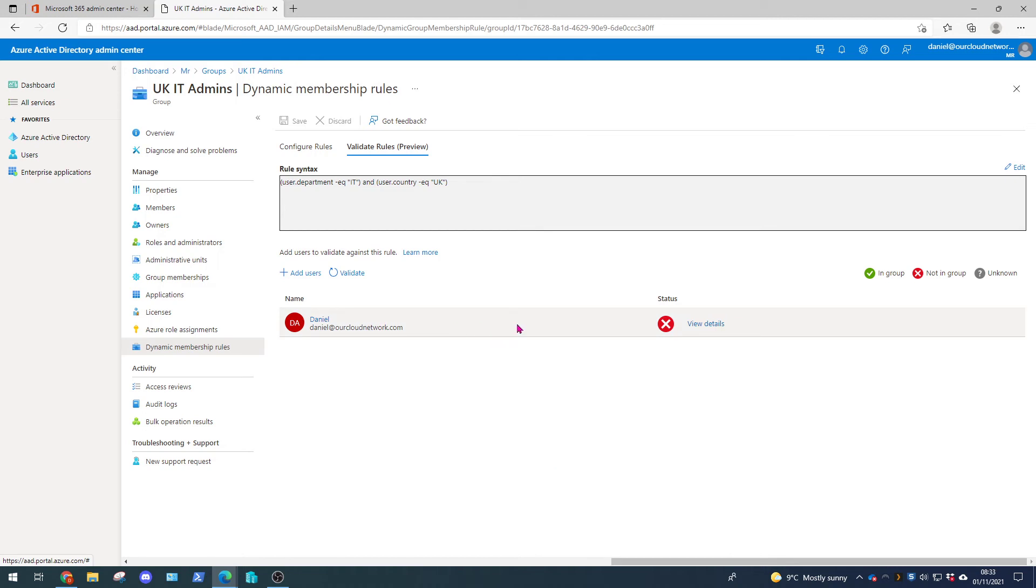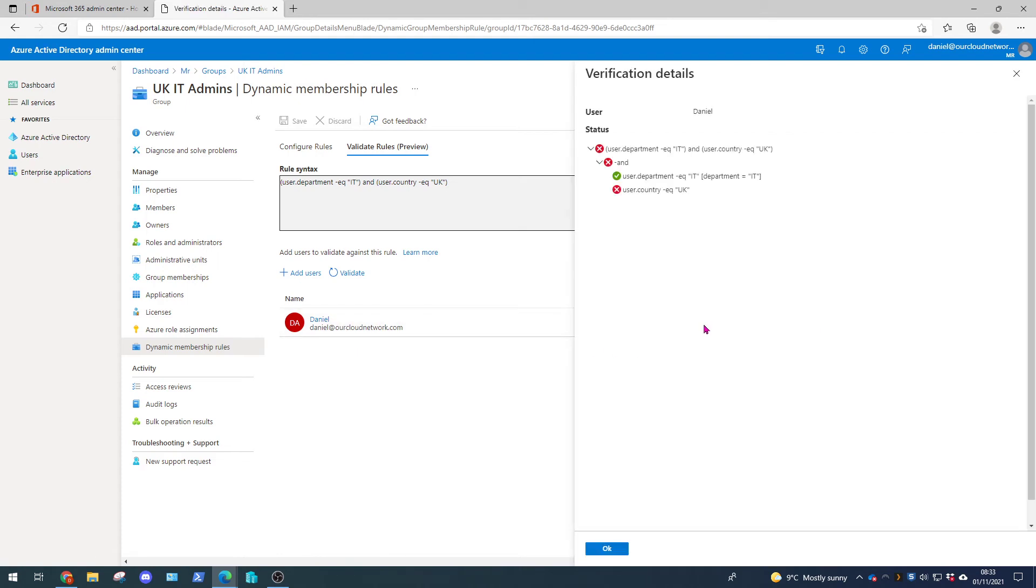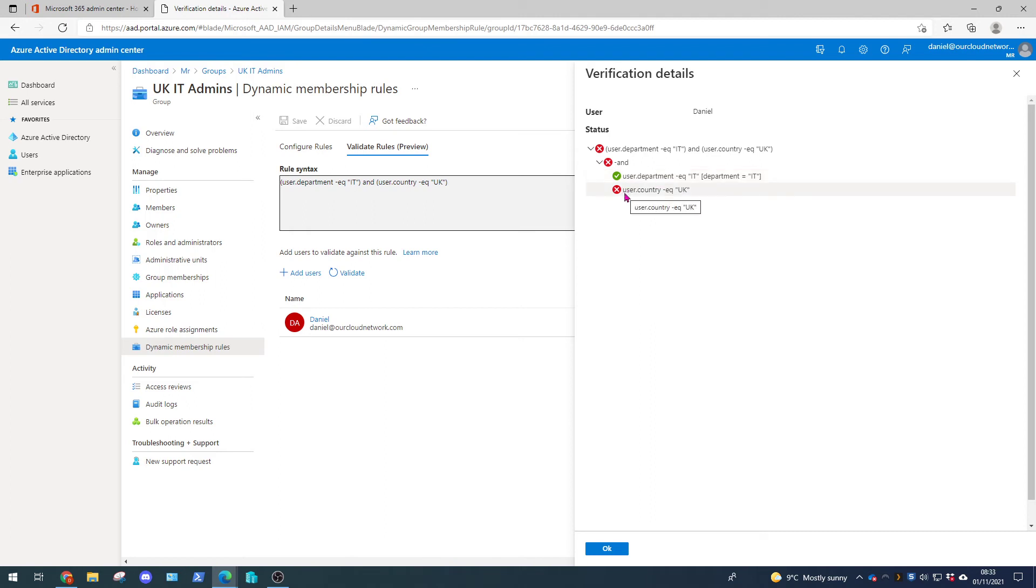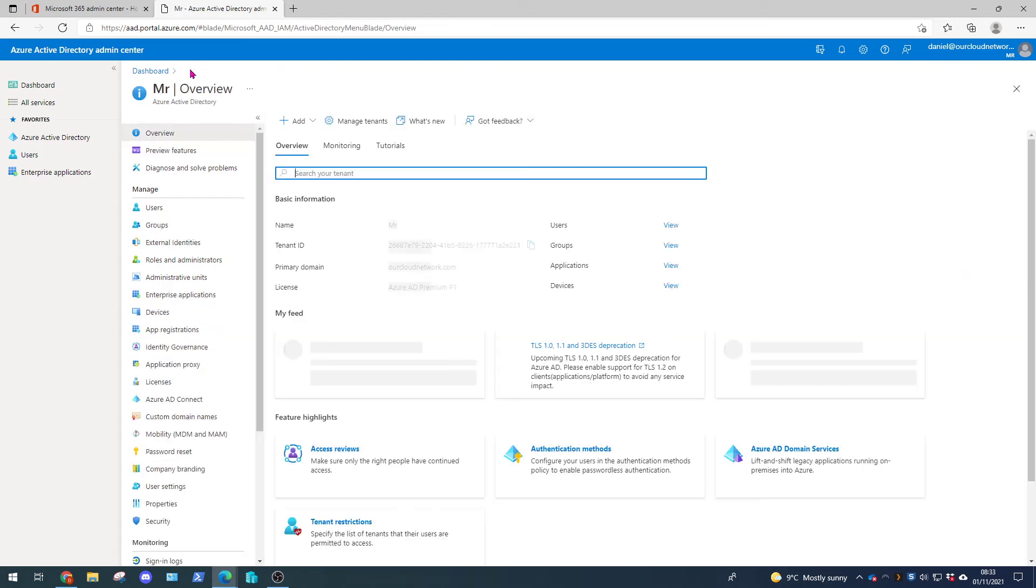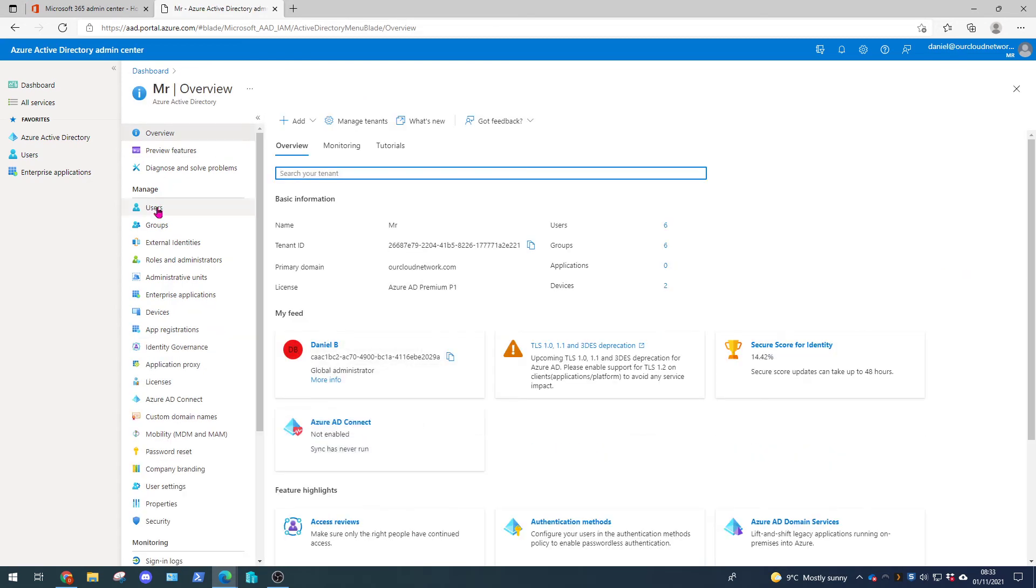So we can see currently this rule does not apply to this user. So we're going to see why. Now we can see that the first part of the rule applies. So the member is part of the UK IT department. But it's not to have the UK country code under the country tag on their account. So we can click OK and we're going to go and find out why and make the relevant change.